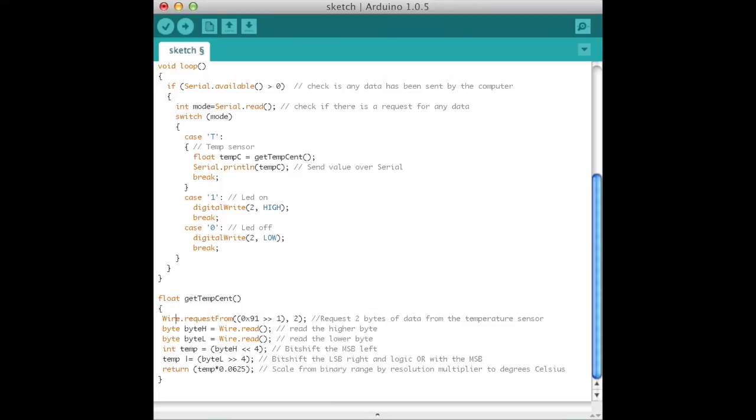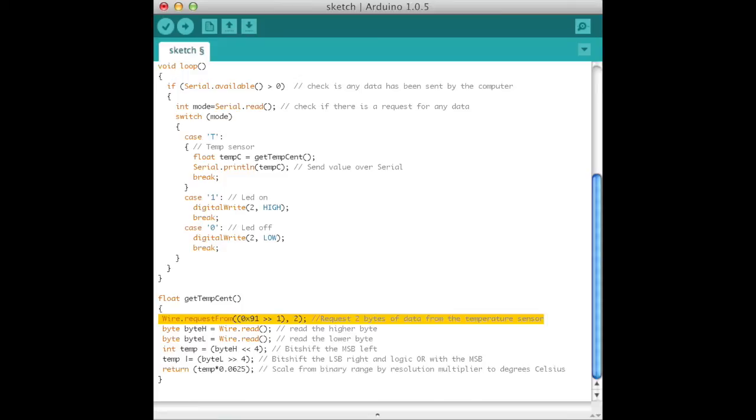Define the function getTempSent. First, request two bytes from the sensor, a note on the 7-bit address. Four TMP102 devices may share one I2C bus and read operations are address 72 to 75, based on the ADD0 pin configuration.